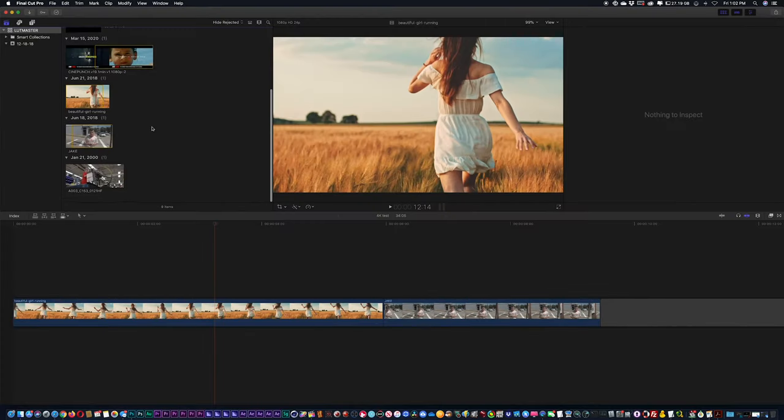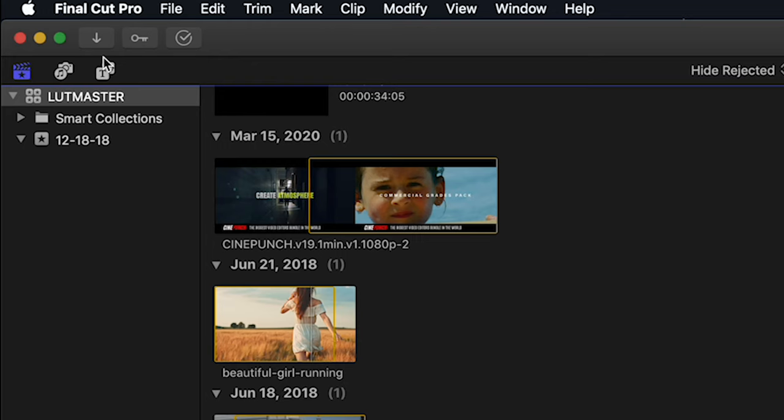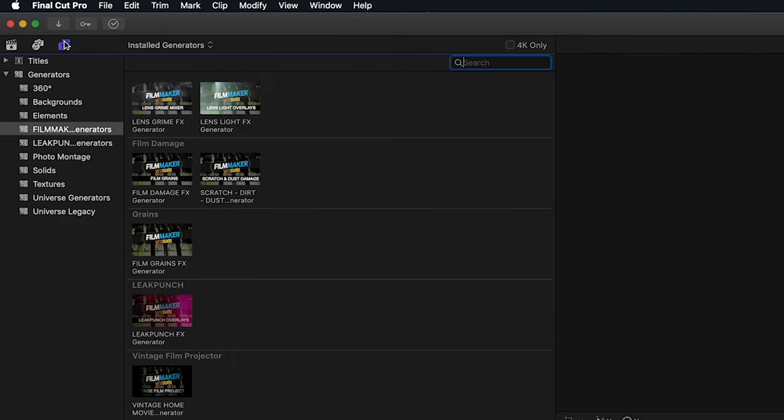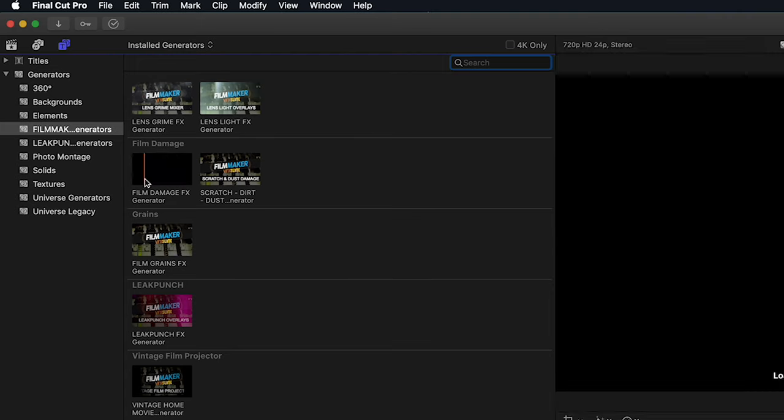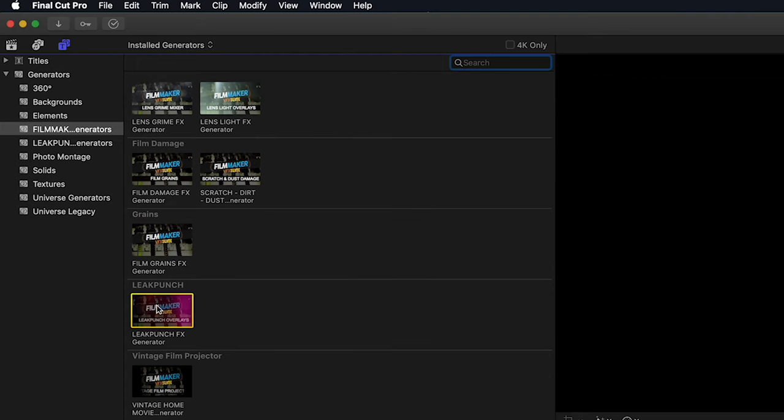So once we have our generators installed, up in the top left hand corner, we are going to see our Titles and Generators icon. And if we hit that button, we should see our Filmmaker generators and our Leak Punch generators.